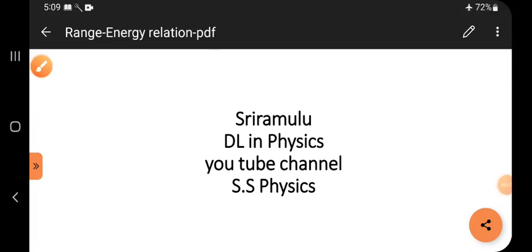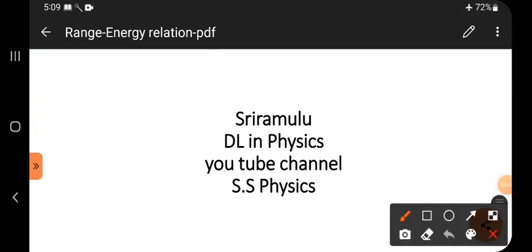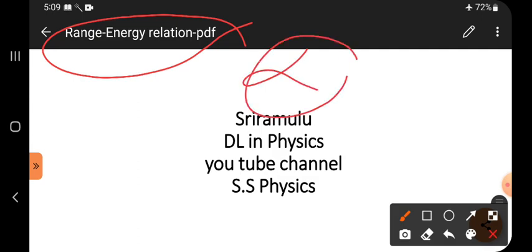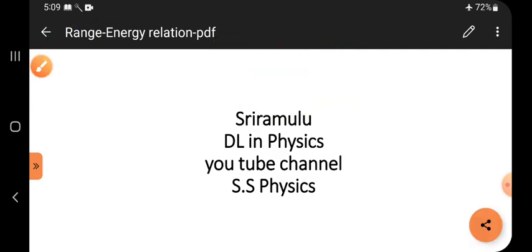Hi viewers, this is Sriramala. Today's topic is range energy relation — specifically, the range energy relation of alpha particles. It is from nuclear physics.